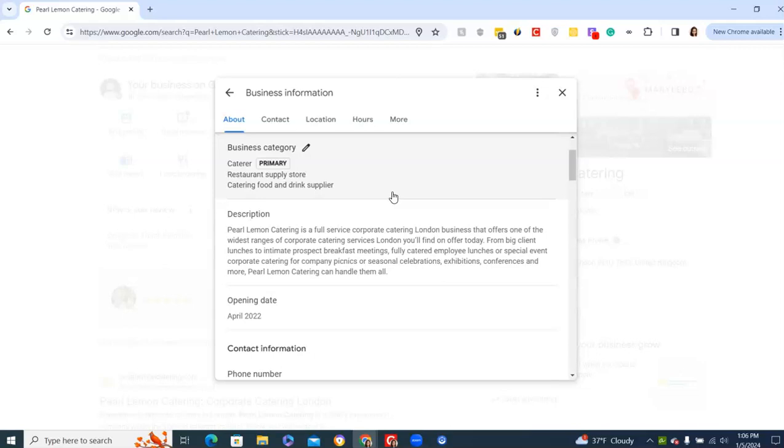Opening date, always put in the date you open. You're going to want to match that to your business registration date or your trading date. Why? Should Google ever want you to re-verify their new processes, you have to upload business registration documents. So you need to make sure everything matches. They might un-verify you, take you down, whatever, if it doesn't match. So be mindful of that.